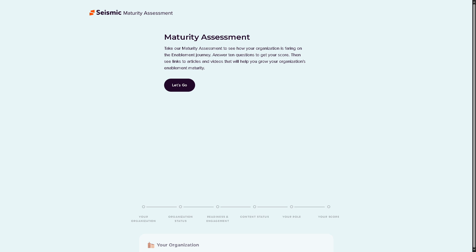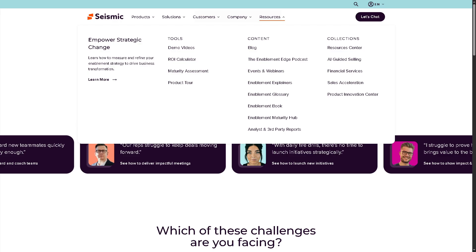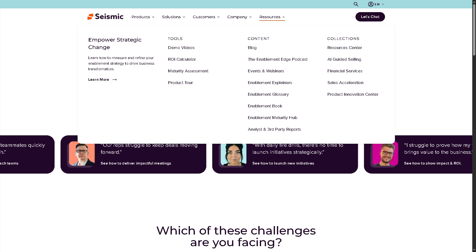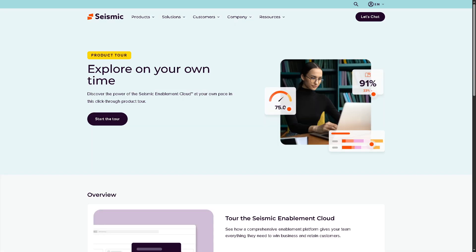Next is the Maturity Assessment — interactive questionnaires and frameworks that evaluate where a customer or prospect stands in terms of their current process, technology, or strategy maturity. And last is the Product Tour — interactive, guided experiences that walk users through the product interface and features.